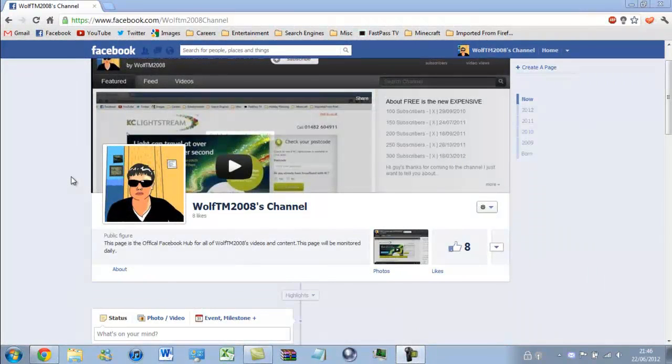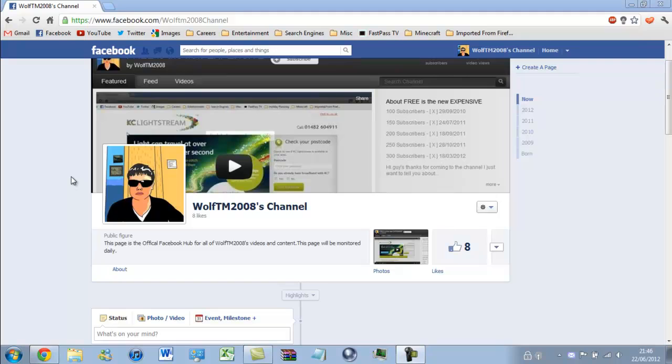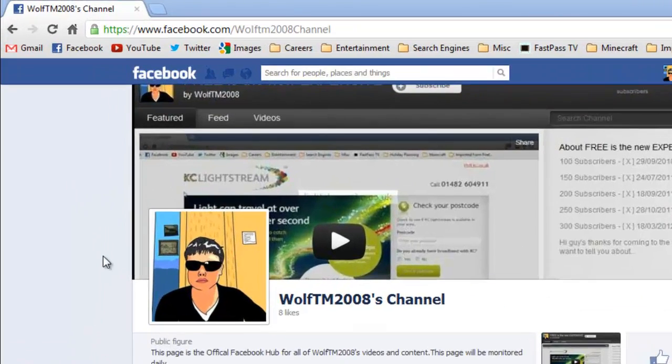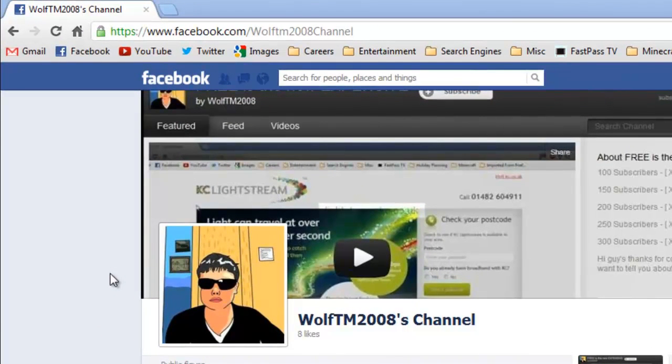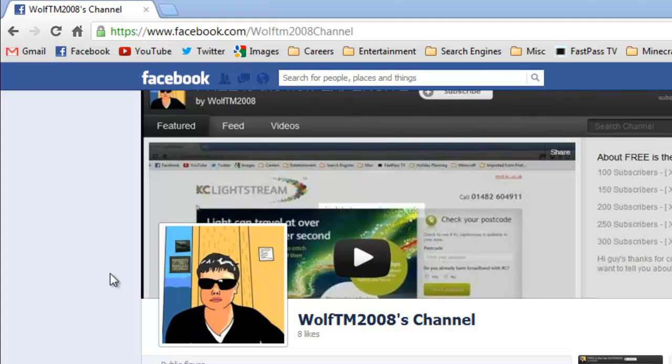Yes I know what you're thinking, you're waiting for the wolf howl and the copyright notice but not this time. I have made myself a facebook page so it would mean a lot to me if you could go over to facebook.com and search for Wolftm2008 channel in the search bar and just like the page. Thank you very much guys. Now you're going to hear the wolf howl, ok, bye bye.